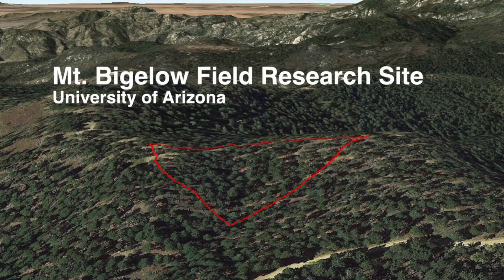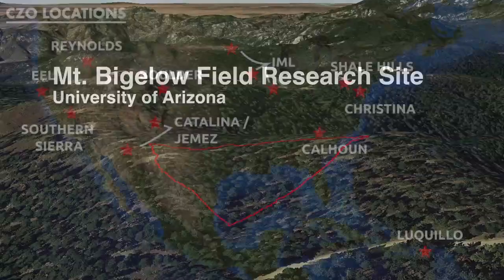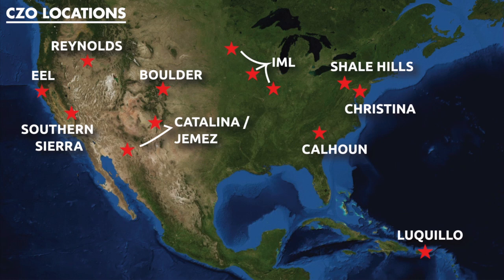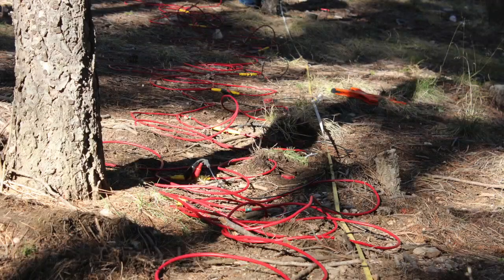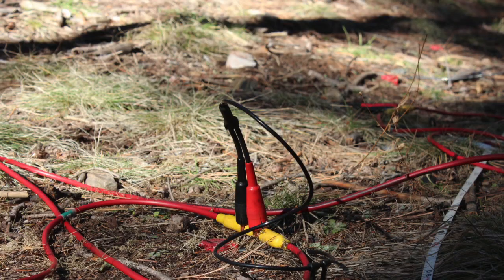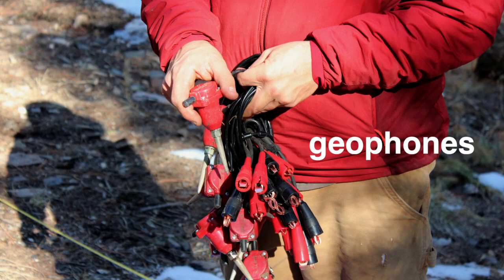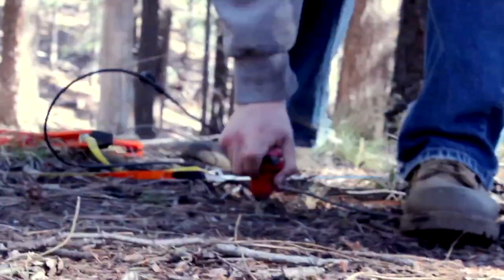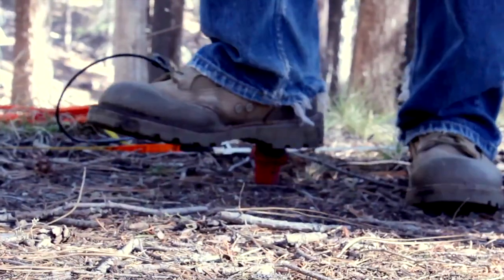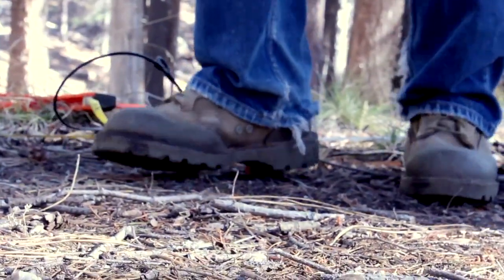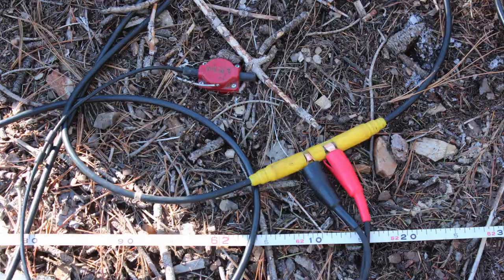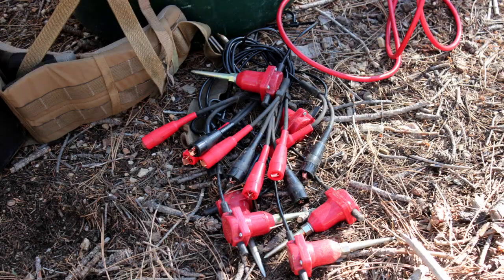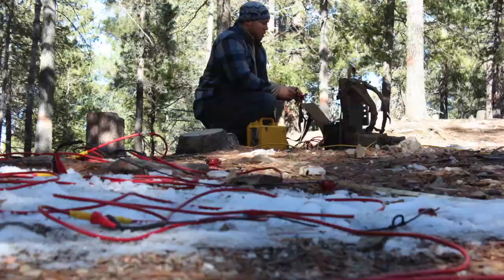The UA's Critical Zone Observatory is part of a network of observatories funded by the National Science Foundation. First, the team installs long cables with a line of sensors connected to them. The sensors are called geophones — kind of like microphones for the Earth — but instead of picking up sounds, the geophones measure energy waves in the ground, called seismic waves.